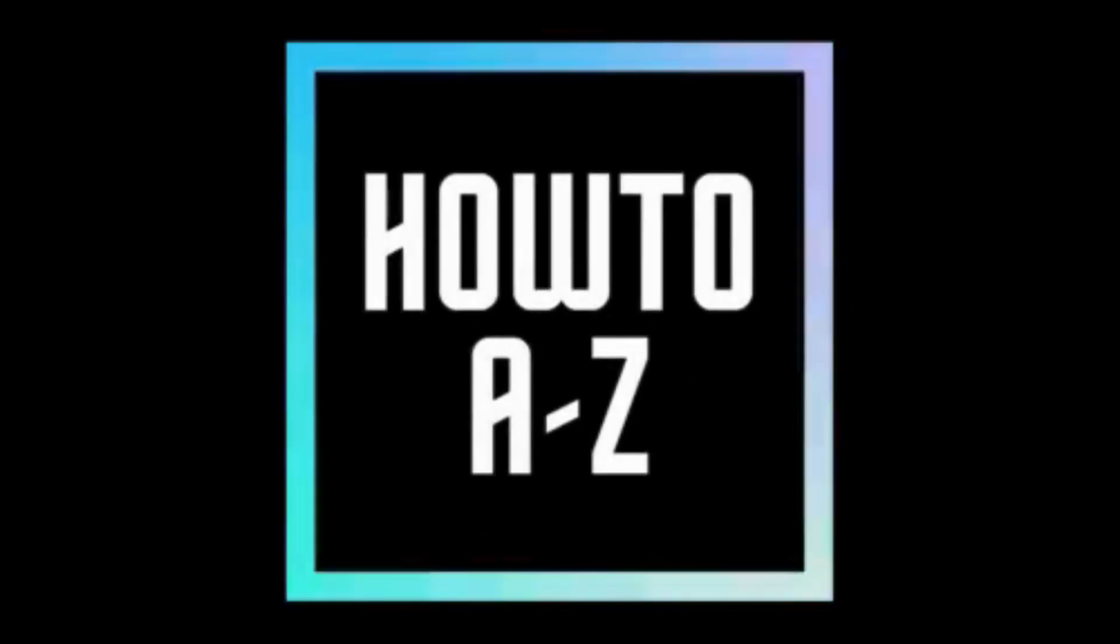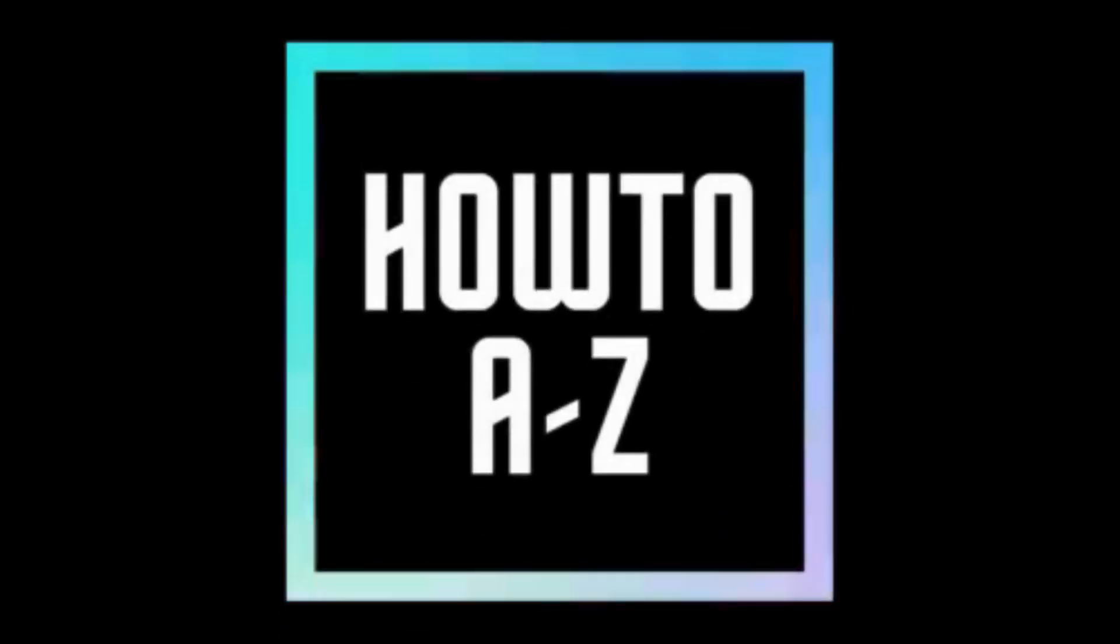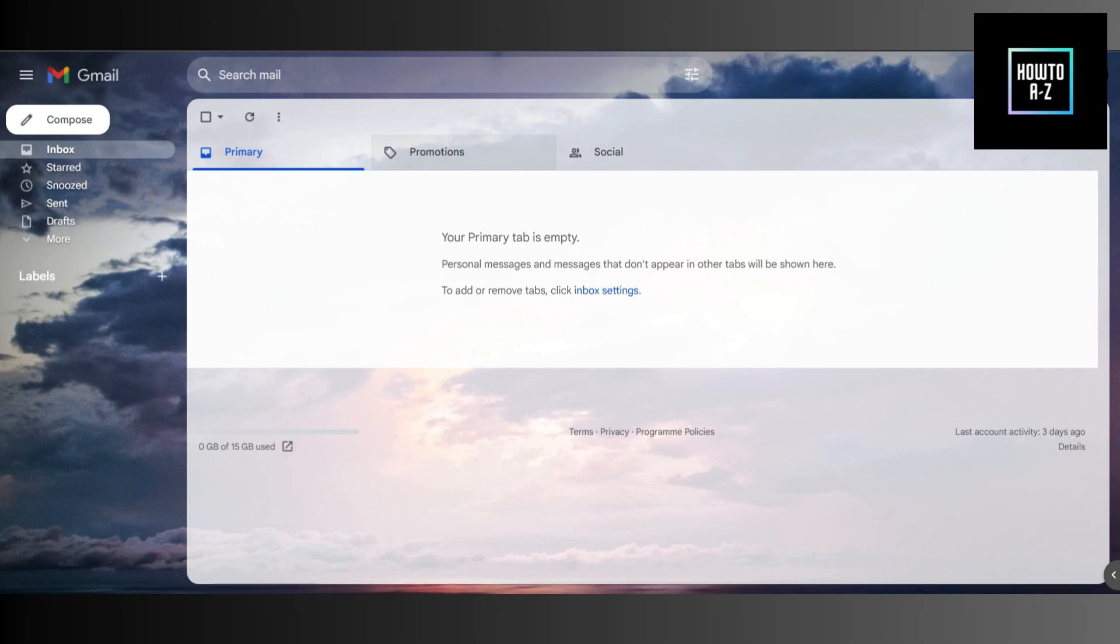Hey everyone, welcome back to my channel, How To A To Z, and today I'm going to show you a super useful trick on how to schedule emails in Gmail. Whether you want to send birthday wishes at the perfect time or ensure your work email hits your colleague's inbox at the start of their day, this feature will make your life so much easier. Let's dive right in.